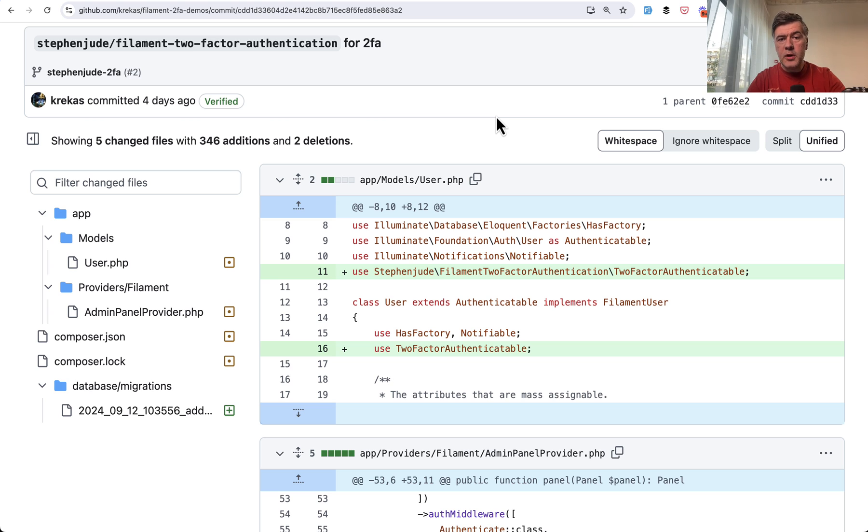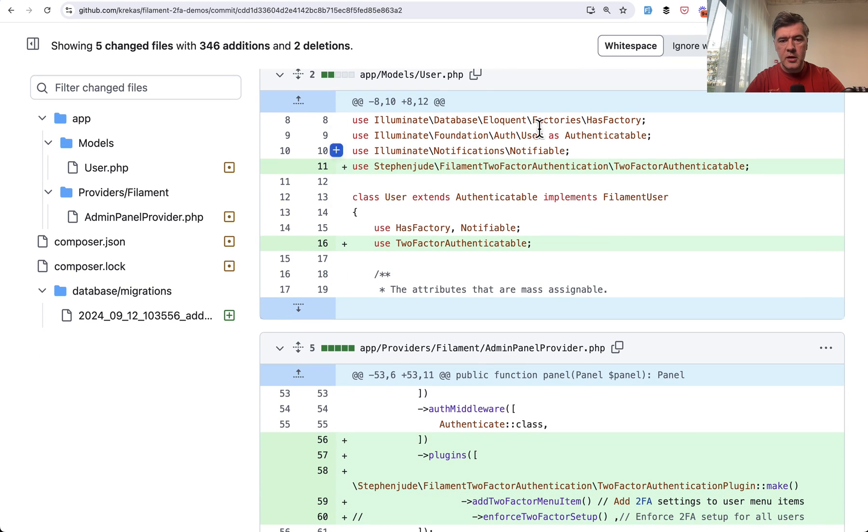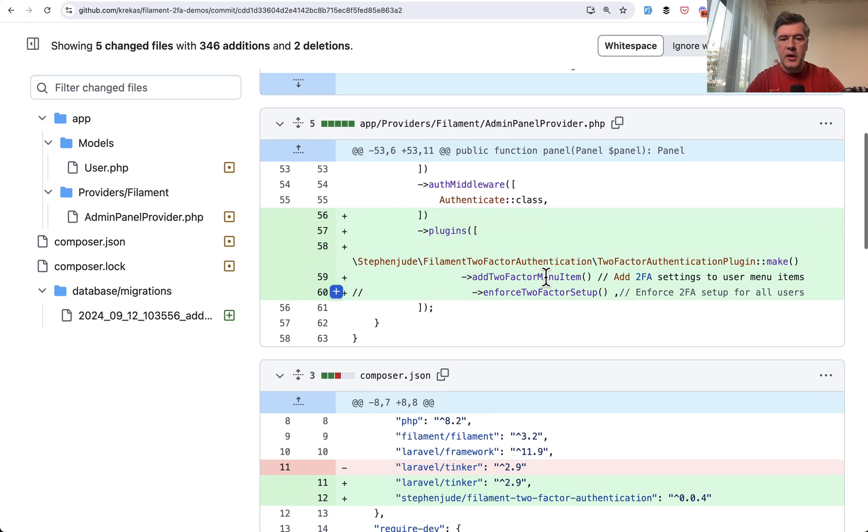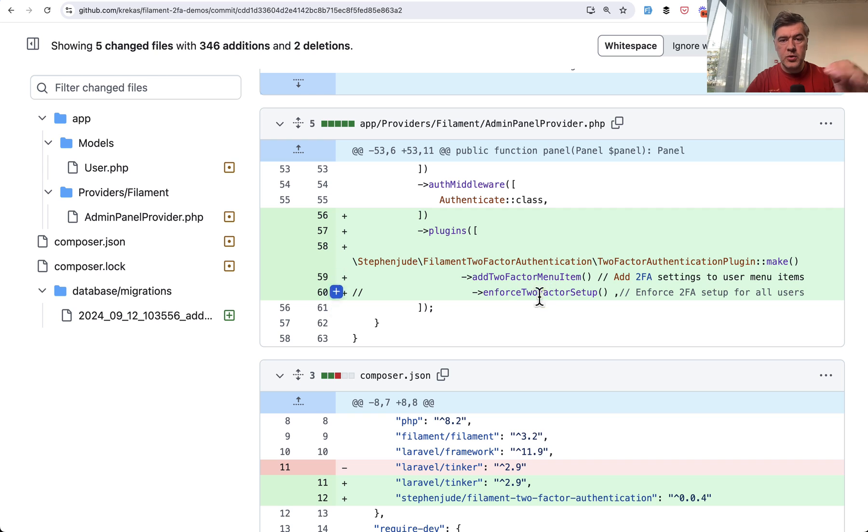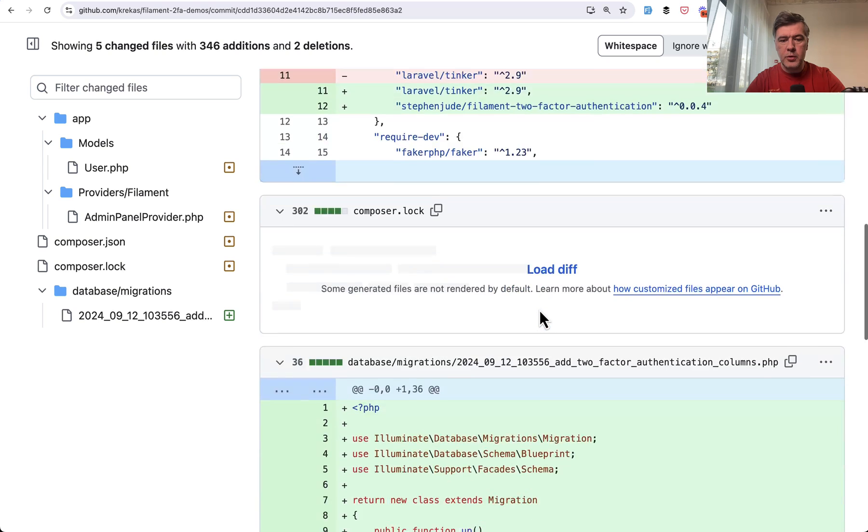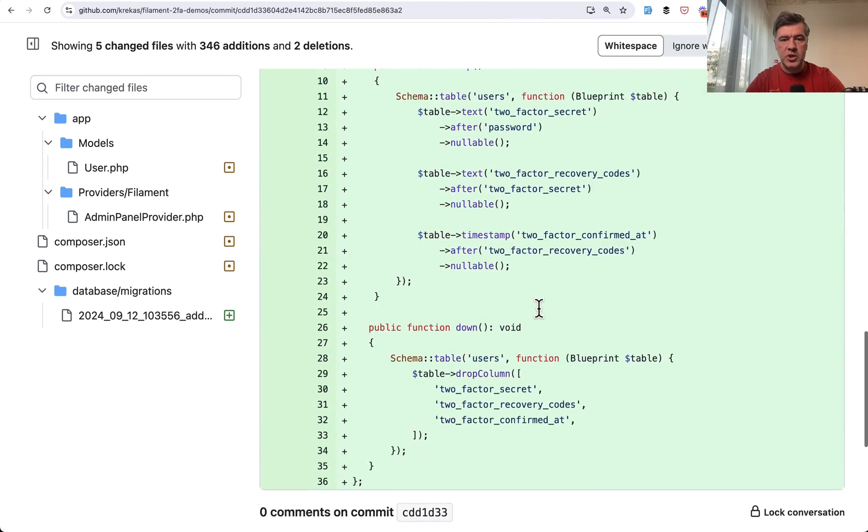And in the code, enabling that plugin is also pretty easy. So again, a few traits to the user model, enabling plugin, just different syntax for different methods, but also there's a way to enforce or not enforce two factor setup, composer.json and migration.